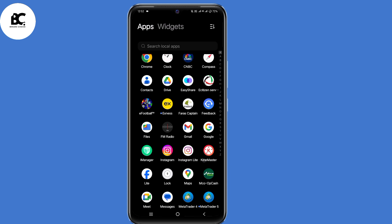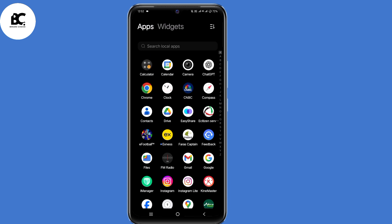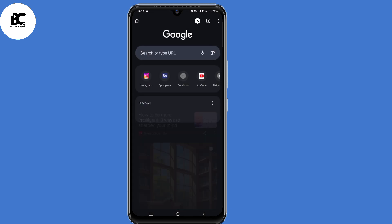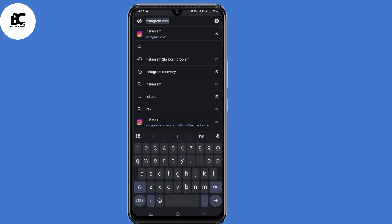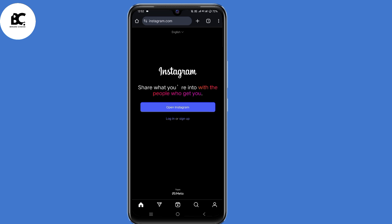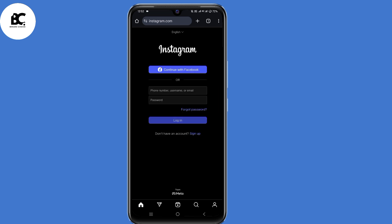For the second method, go ahead and open your browser. On the search bar, just type in Instagram.com and click enter. Then click on login and submit your login details.